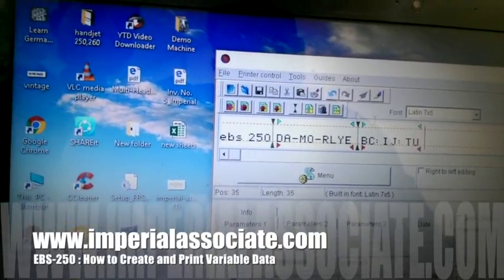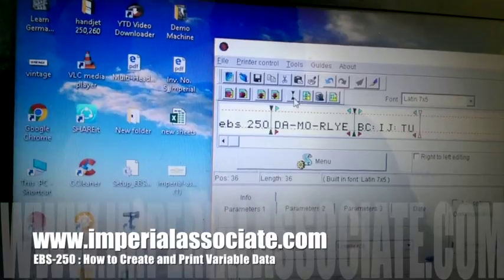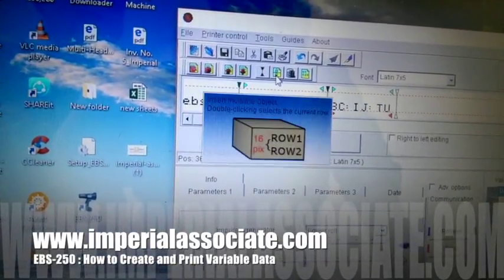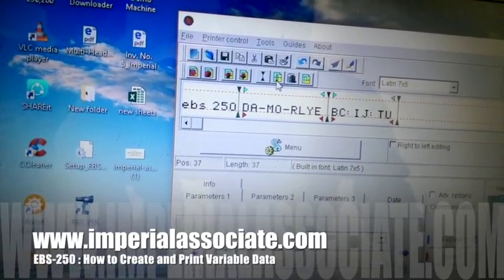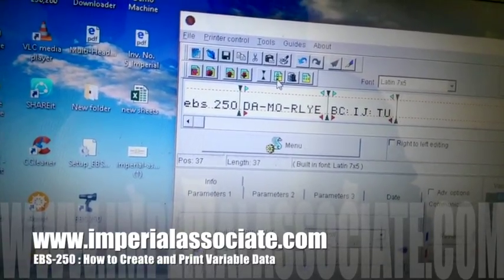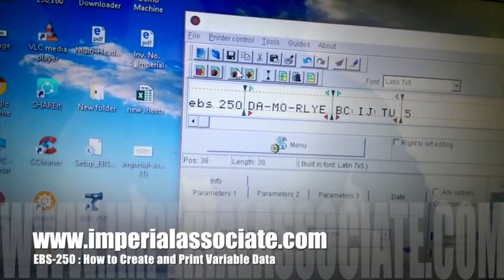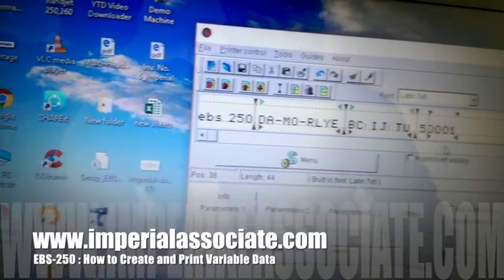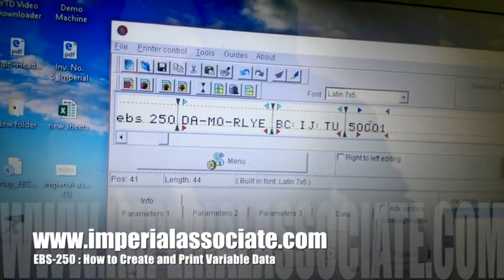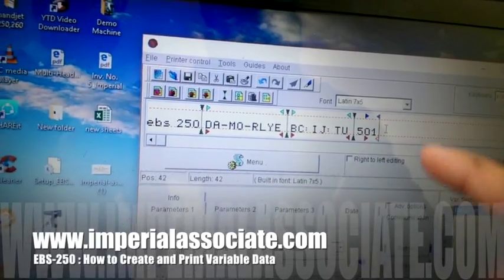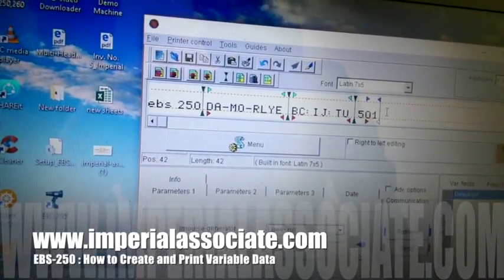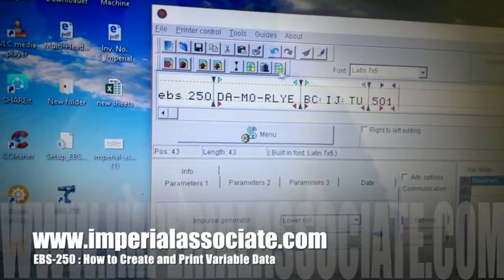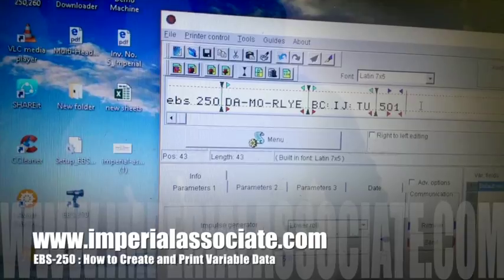Again, I want up counter. If you want to start from 500 — for example, you want the data in a series of 501, 502, 503 — just write 5 here and go to up counter. You can see the number 0001, but I want just 01 to make it 501, so you can see here 501 and it will increase — 502, 503.